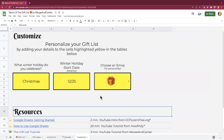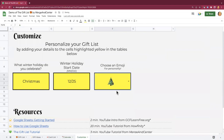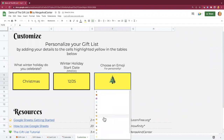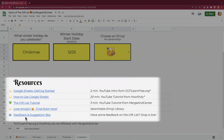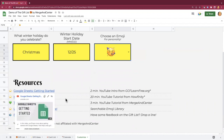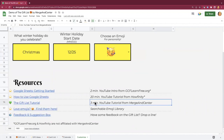Lastly, the customized sheet has the option to choose an emoji, so you can give your tool a little bit of flair. There's also a resources section with links to Google Sheets tutorials, as well as a link to the tutorial you're watching now. And there's a feedback and suggestion box — if you have any feedback on this tool that you'd like to share with me, that is where you can do so.